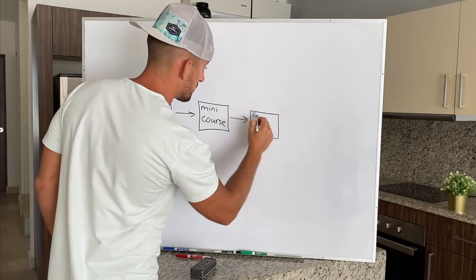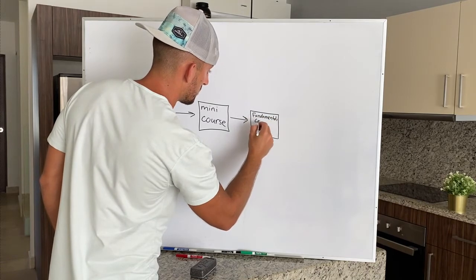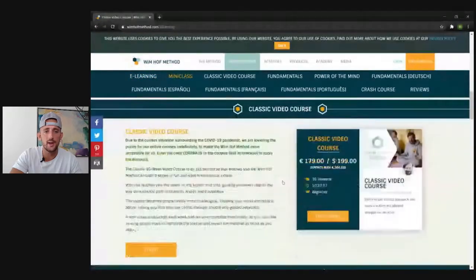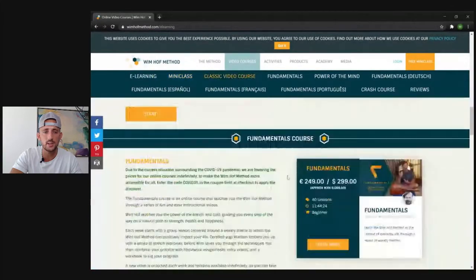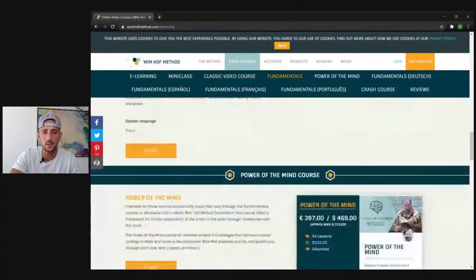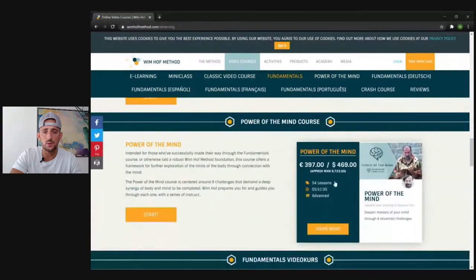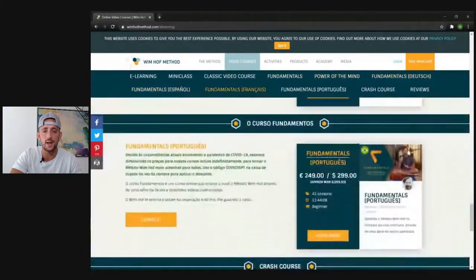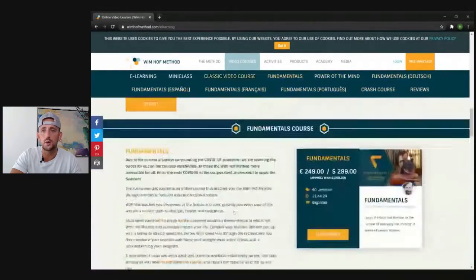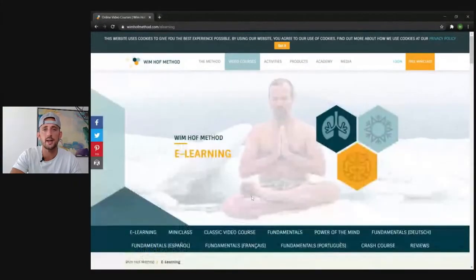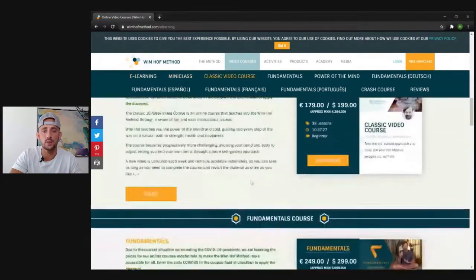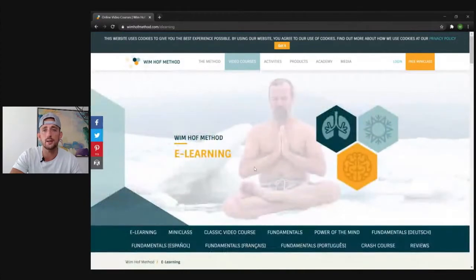Now let's check out the other courses on here. I'm going to hit video courses and see what else they're selling. So they have this free mini class, then a classic video course at $200, a fundamental course at $300, looks like a little higher end one at almost $500 — $470 — and then a couple other versions in different languages. So now we have an idea of what the offers are: they have this free mini course and then a couple other courses on the back end that they're looking to promote.